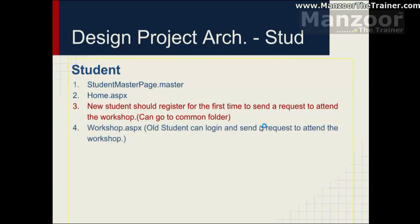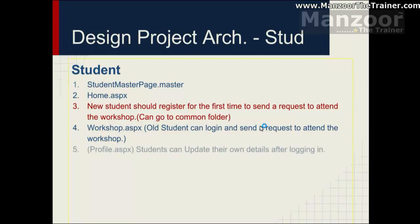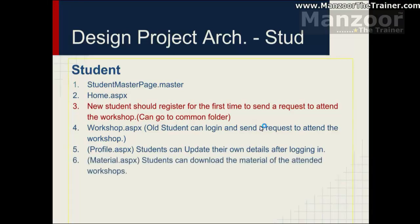Workshop aspx. Where old student log in and send a request to attend the workshop. So there will be a workshop page where student can see all the workshops listed and can apply for a workshop or request to attend a workshop. And student can update their own details after logging in. This can be achieved with the help of profile page. I can add a profile page for the student. Material page, student can download the material for the attended workshops.